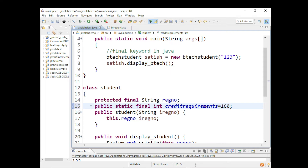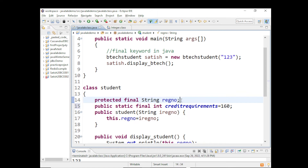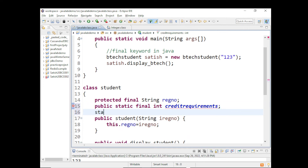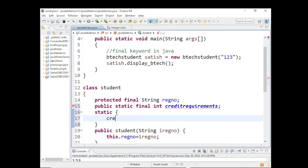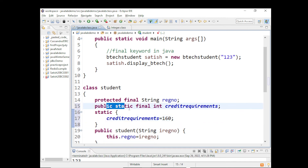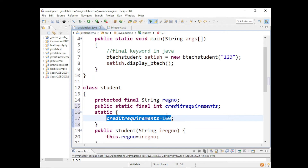Registration number will be on the heap along with the object. You access it via studentObject.registrationNumber. Credit requirements is accessed via the class name: Student.creditRequirements. In Java, when working with constants, we don't define CONST as in C++ or C — we use static final to define a constant. It's like a global constant that won't change. You can initialize it directly or use a static block: static { creditRequirements = 160; }. You can initialize a static variable using a static block, but you can only initialize it once since it's a final variable.